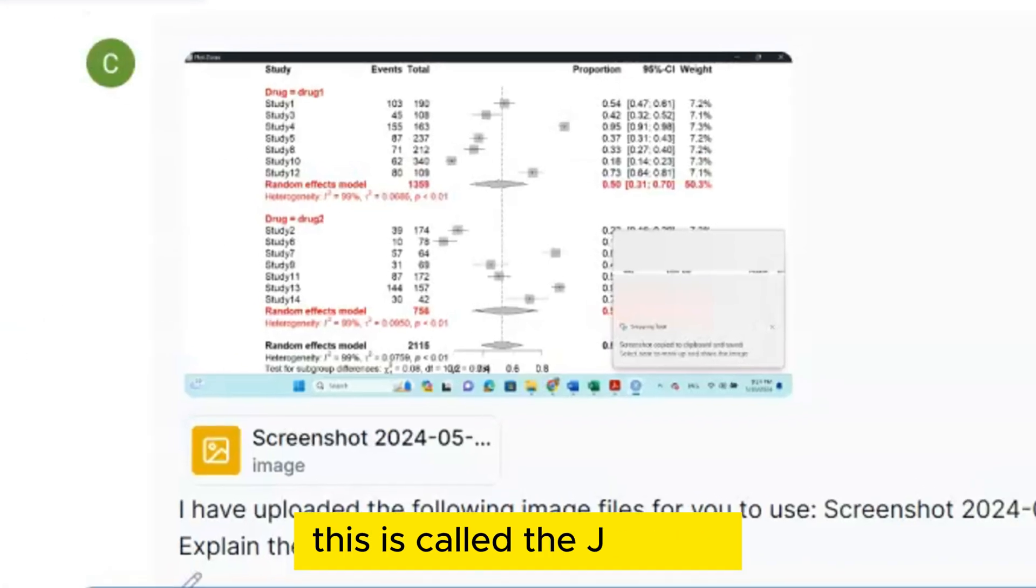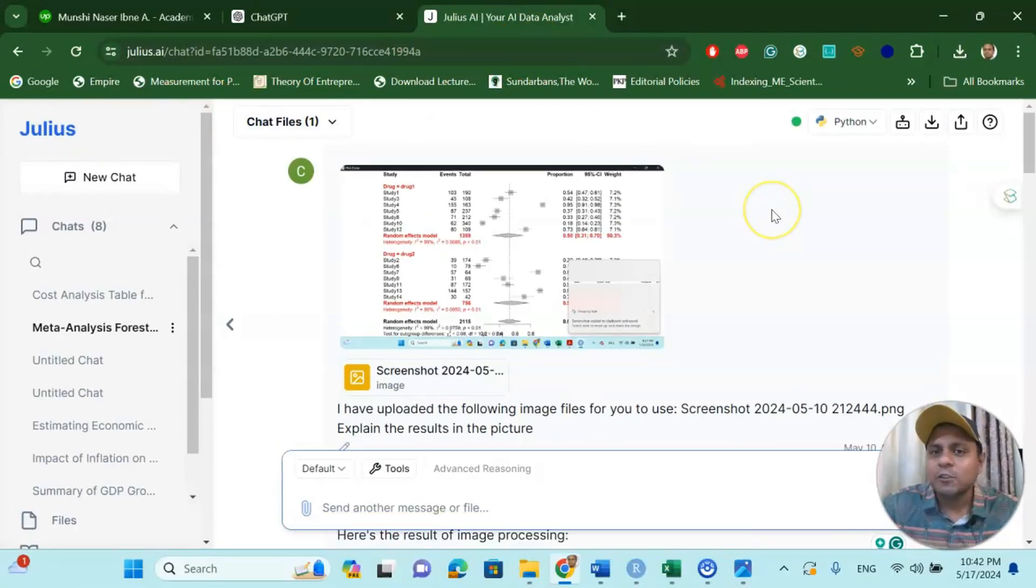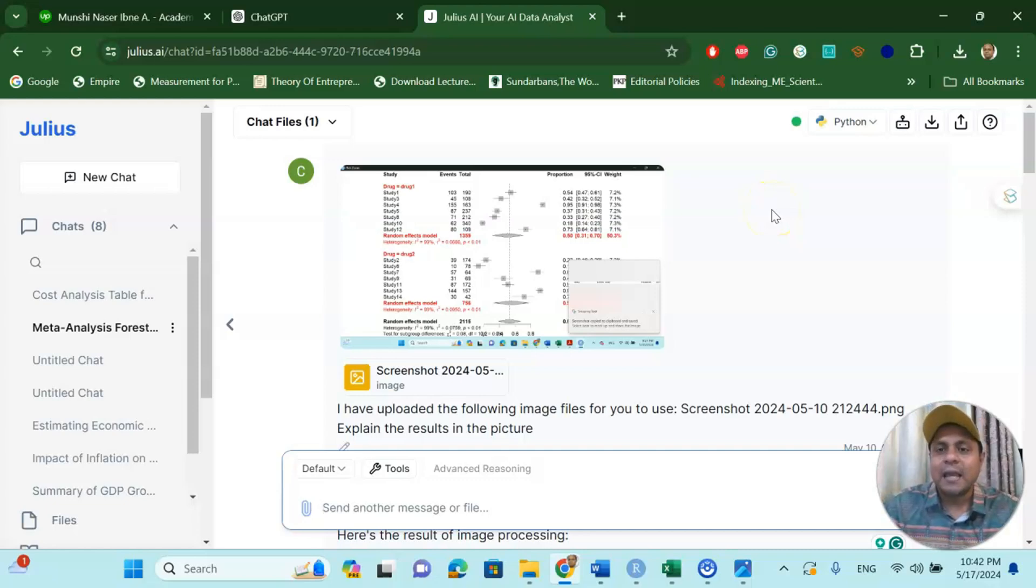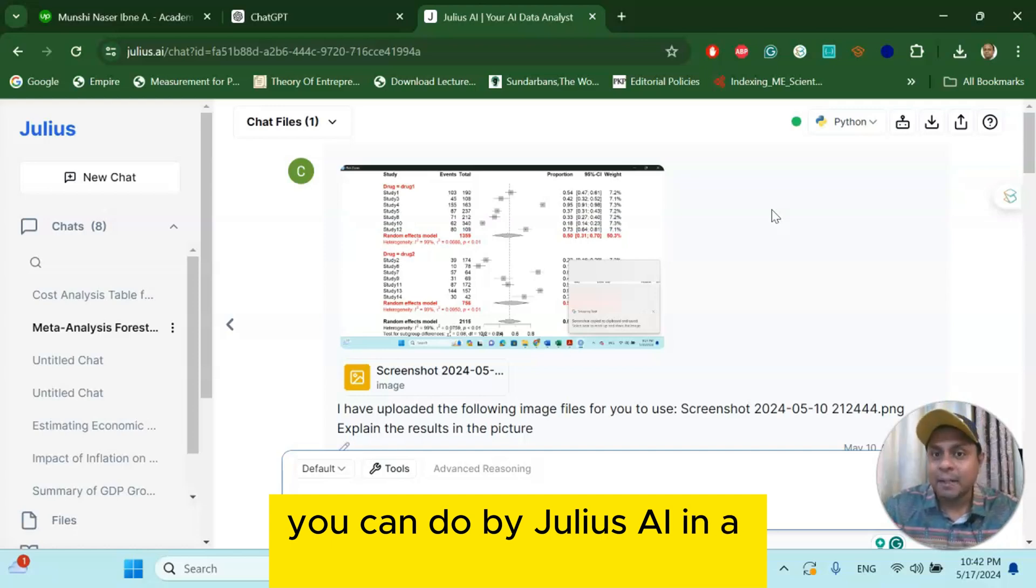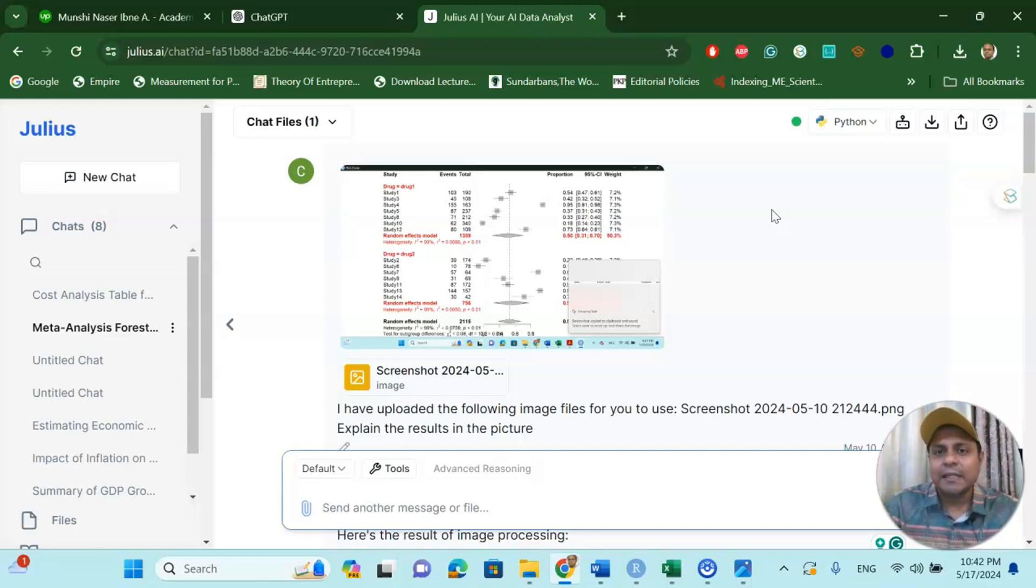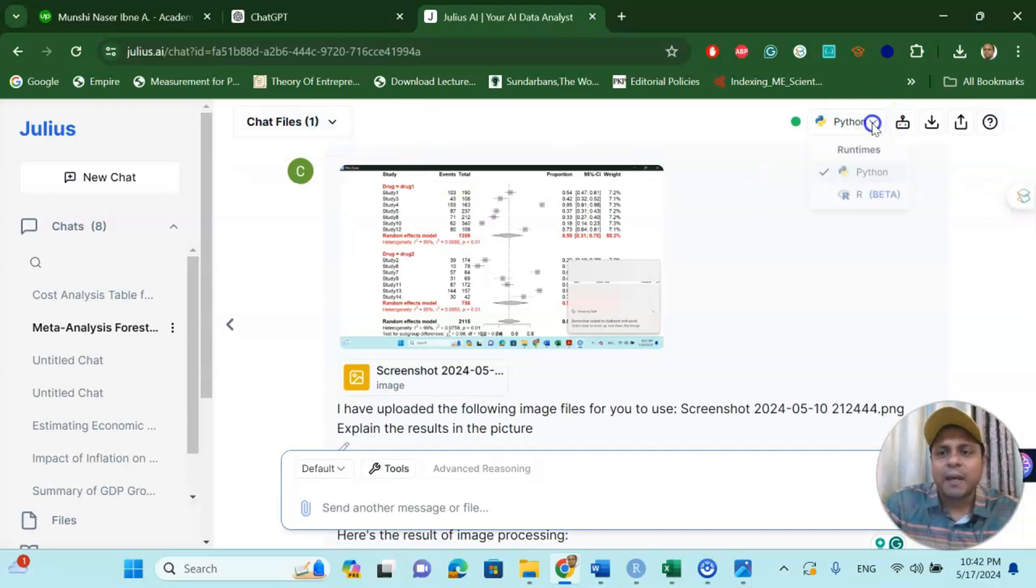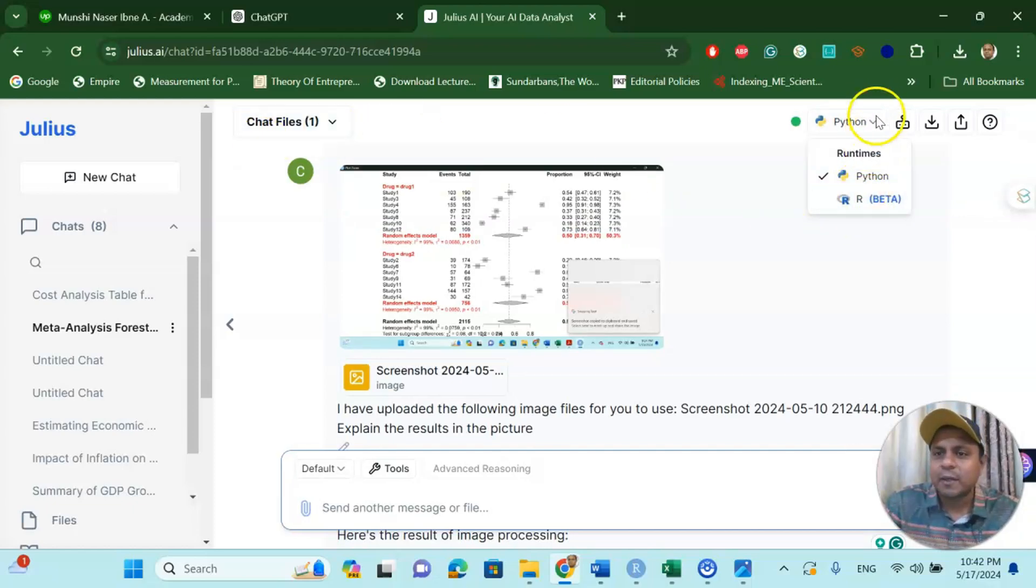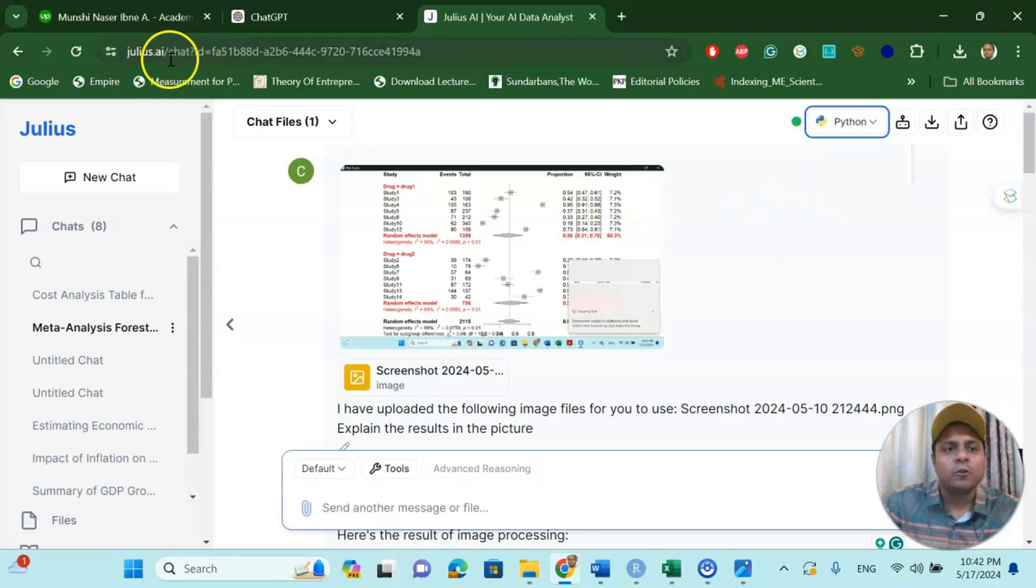Now there is another nice little way you can explain your results. This is called the Julius AI. It is also free—there is a free option, and 15 data analyses you can do by Julius AI in a month for free. Then you go for a subscription, but I guess 15 is enough for your meta-analysis because in a month, how many analyses are you doing, right? So here you can see you can use Python or you can use R as well in julius.ai. All you have to do is go to julius.ai.